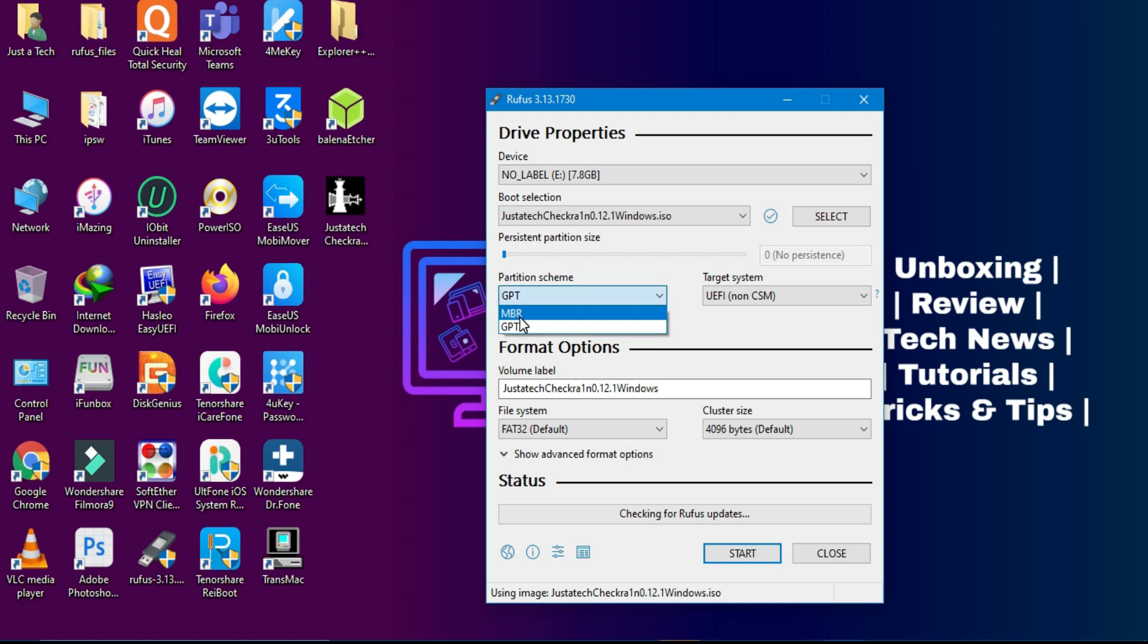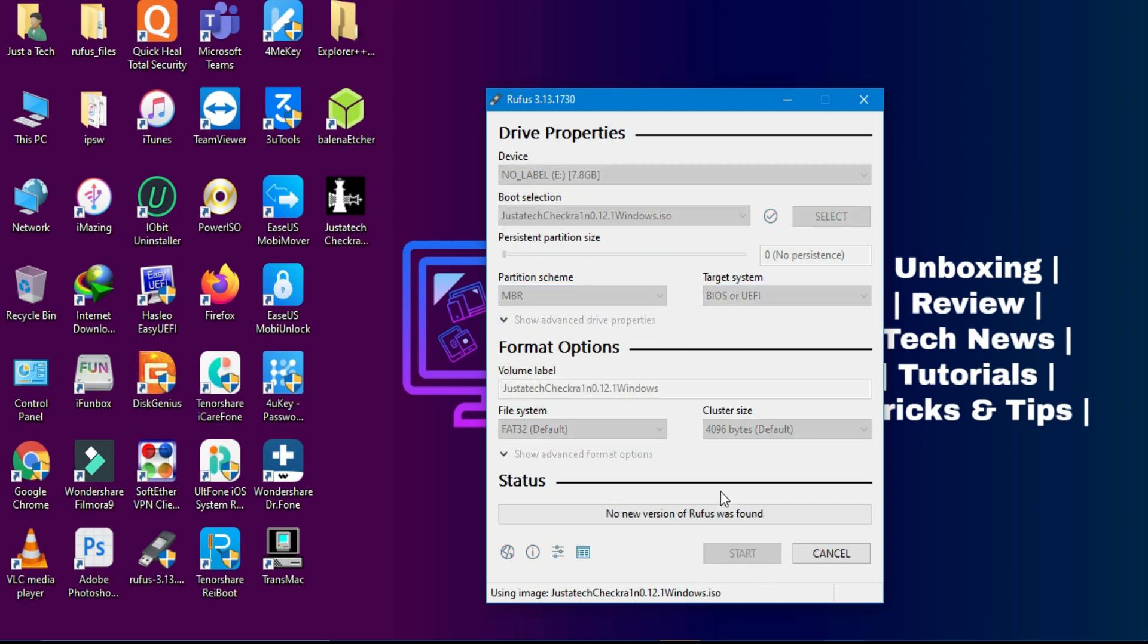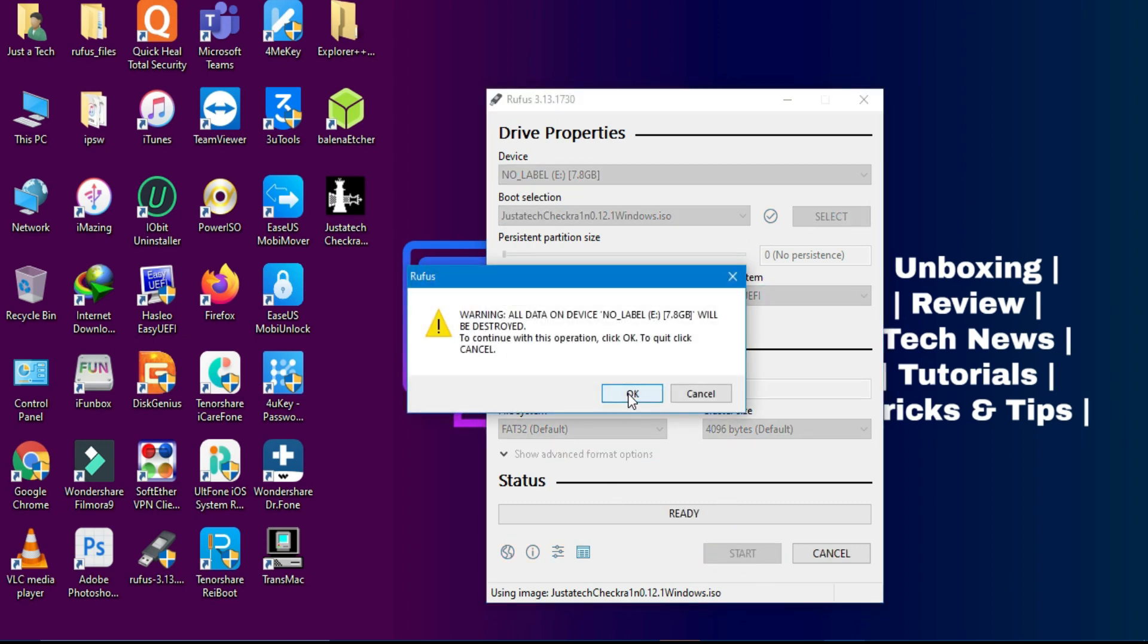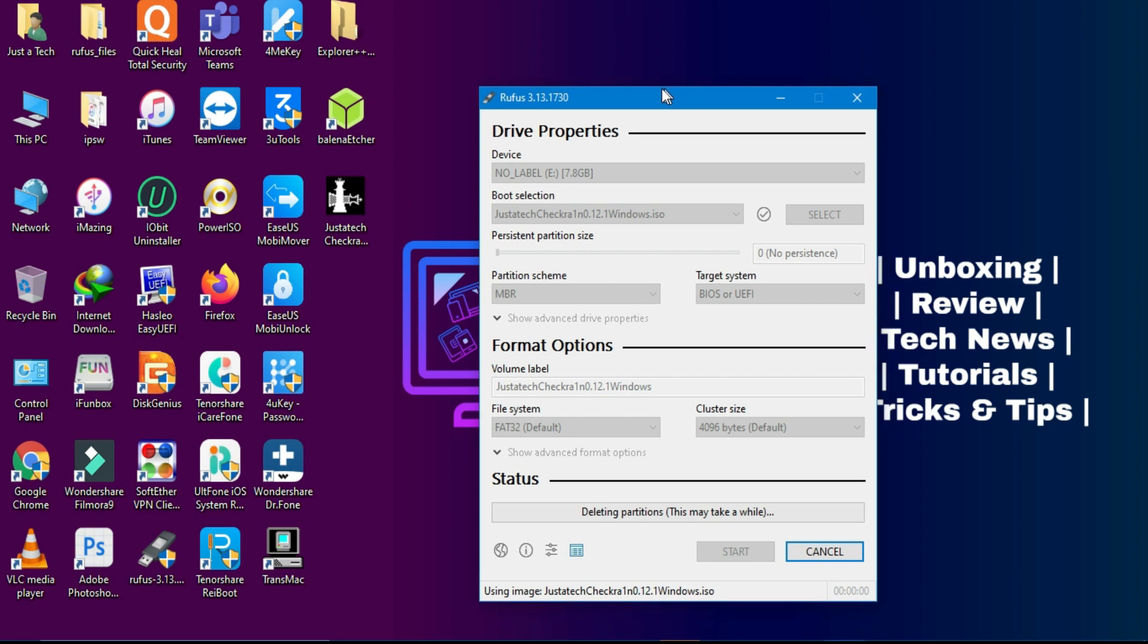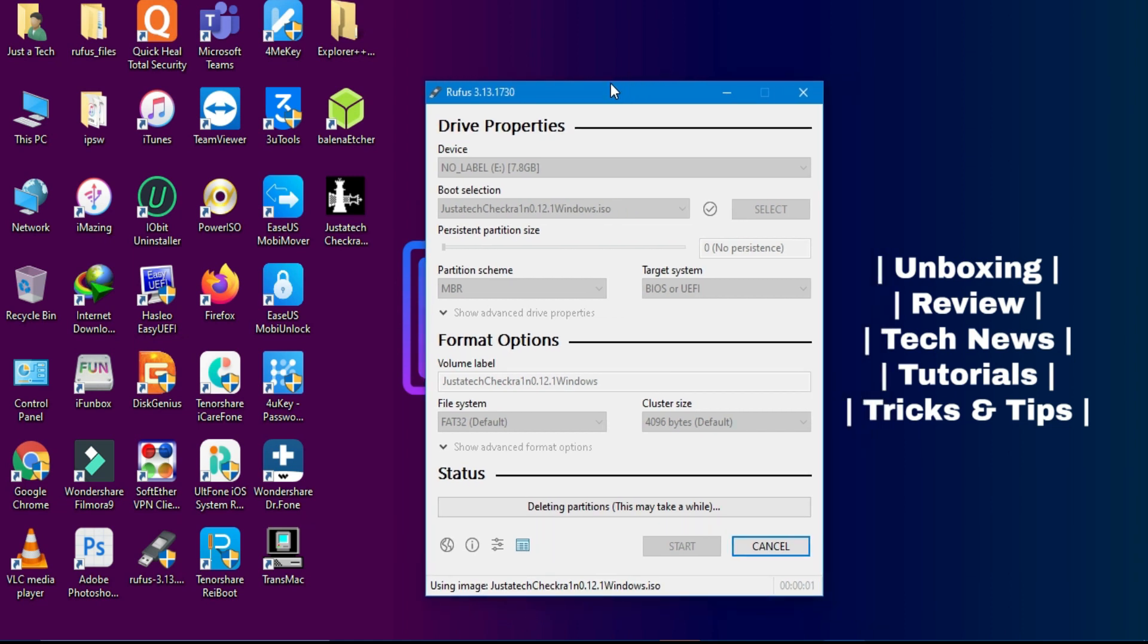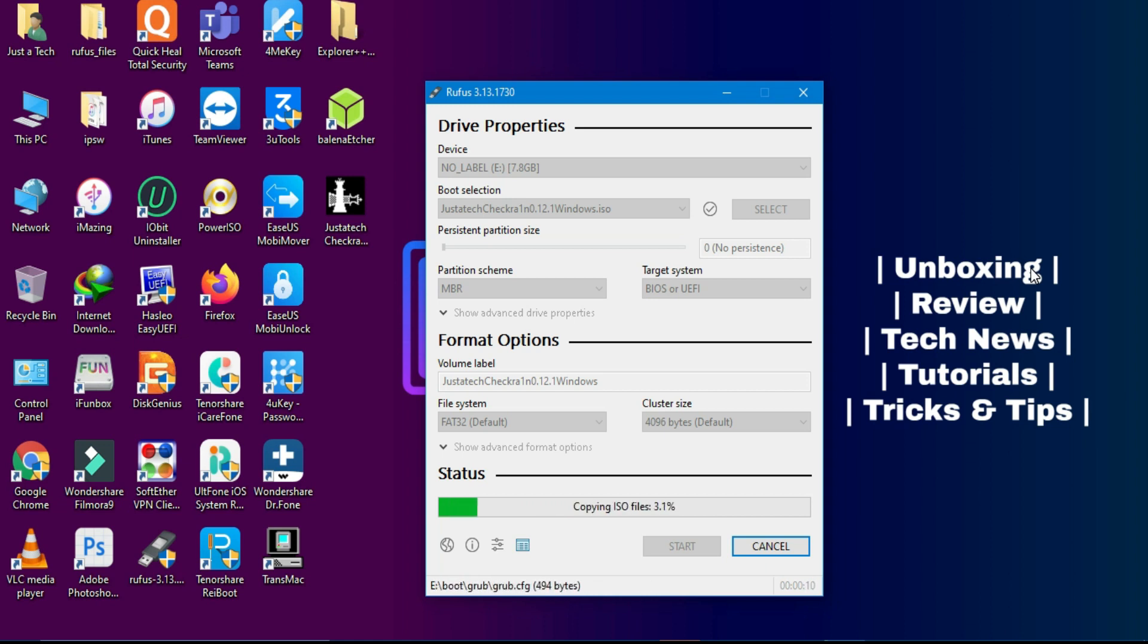This ISO file is compatible with Intel and AMD both processors, 32-bit and 64-bit architecture. You have to just simply select your partition scheme. If you are MBR select MBR, if you have GPT you can select that and both will work. It will work on the latest UEFI mode and the old legacy BIOS also. So just simply flash it and make the USB bootable.